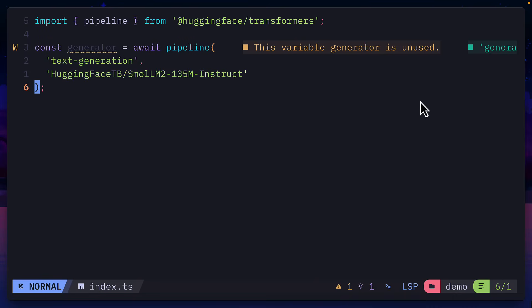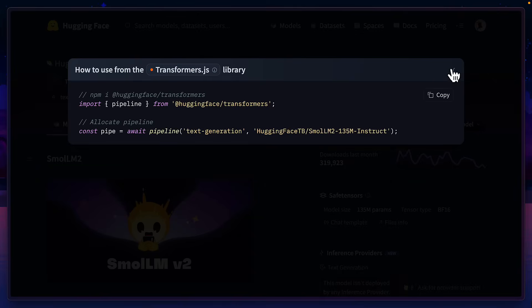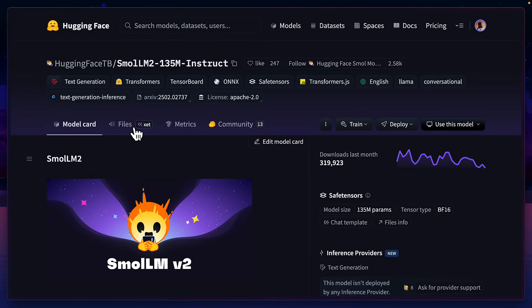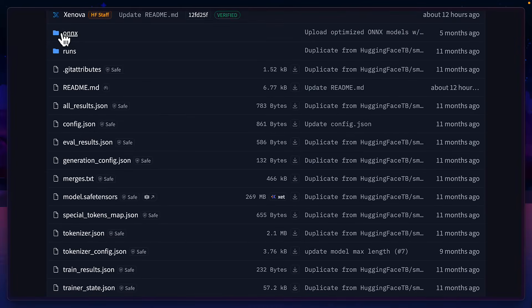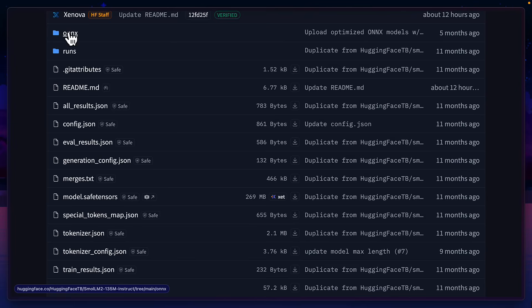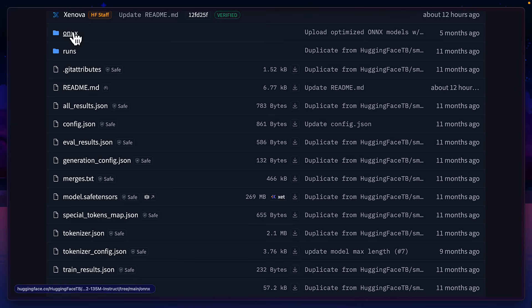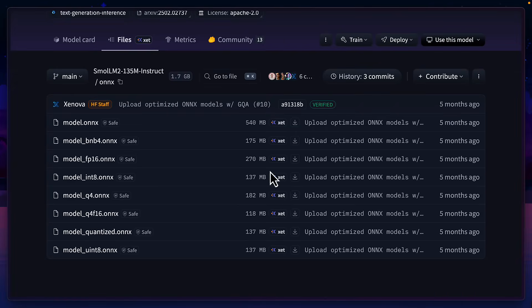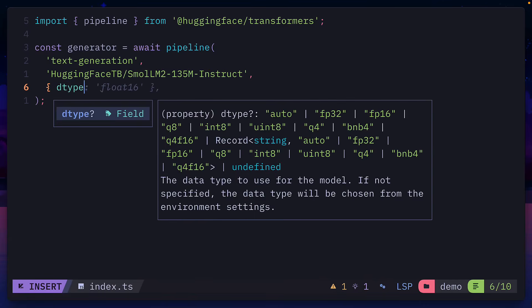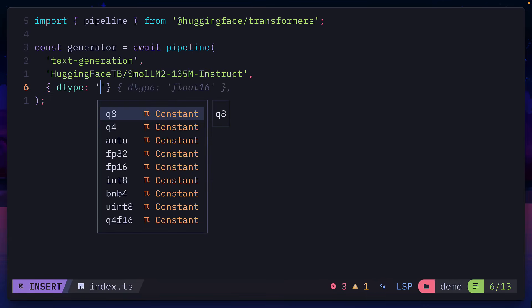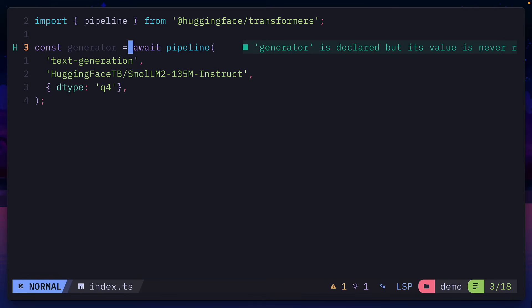To find that out, let's go back to HuggingFace. We'll click on Files, then look for Onyx. Sometimes the Onyx models are not in a separate folder, but they're listed as a file themselves. In this case, there's a folder, so let's click on that. And over here, you'll see different quantized models. Let's pick Q4. We'll create an object with dtype, and we'll give it a value of Q4.